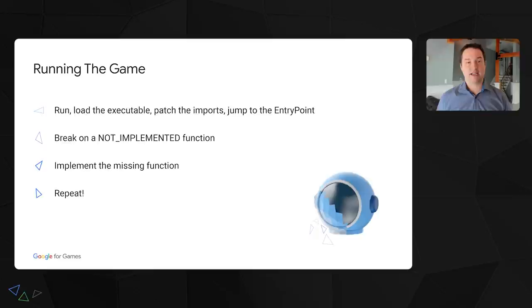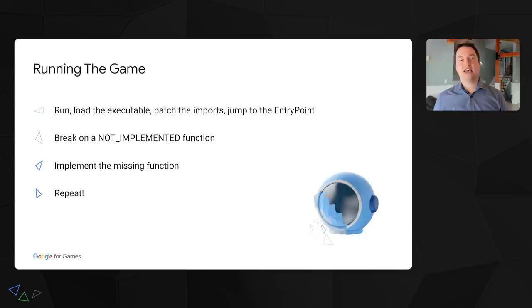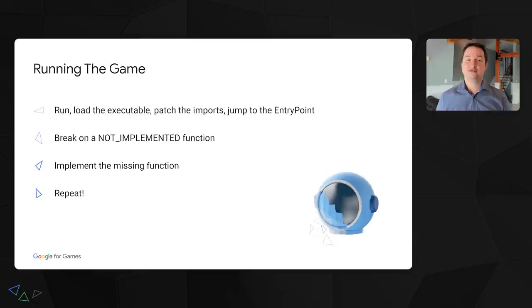At this point, we've replaced all the OS functionality with stubs. When we jump to the entry point of the executable, it will just run as expected because it's the same CPU. As soon as it calls an OS function, it will break in one of the stubbed functions. Now it's just a matter of implementing this function and repeat. We found that this is a really nice way of slowly moving forward without being overwhelmed by the amount of work that has to be done. It also gives a nice feeling of progress and accomplishment.